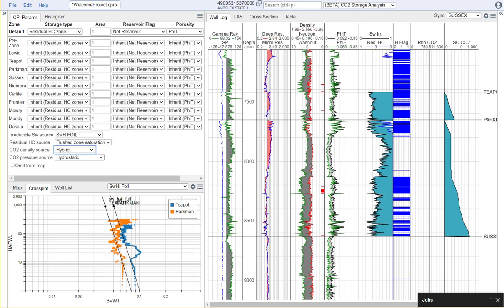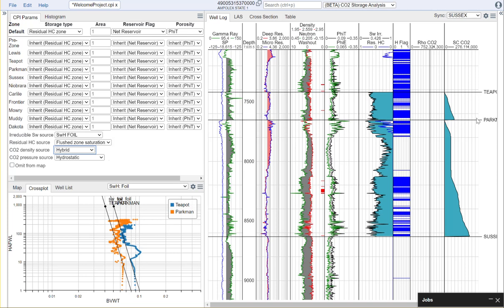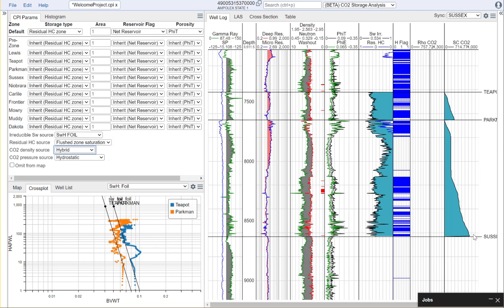And once we've done this and we've set all these selections it then calculates on a zone by zone basis the storage capacity for CO2. And in this case we can see that for our teapot formation we're calculating around 260 kilotons of CO2 storage available within the one kilometer of this wellbore and around 700 kilotons for the Parkman formation for the area surrounding this wellbore.